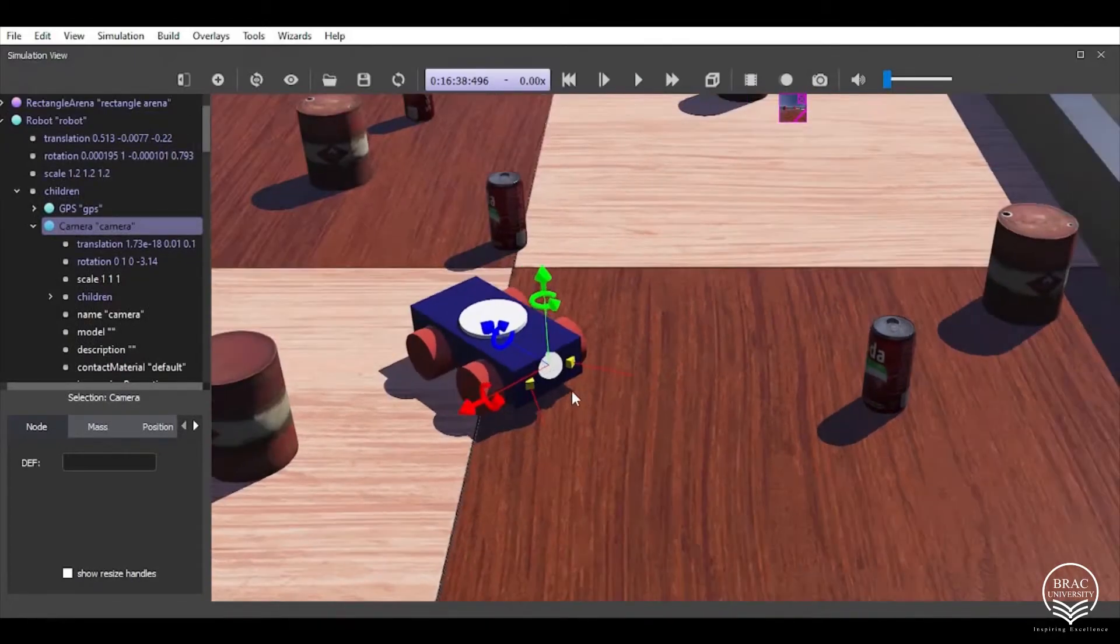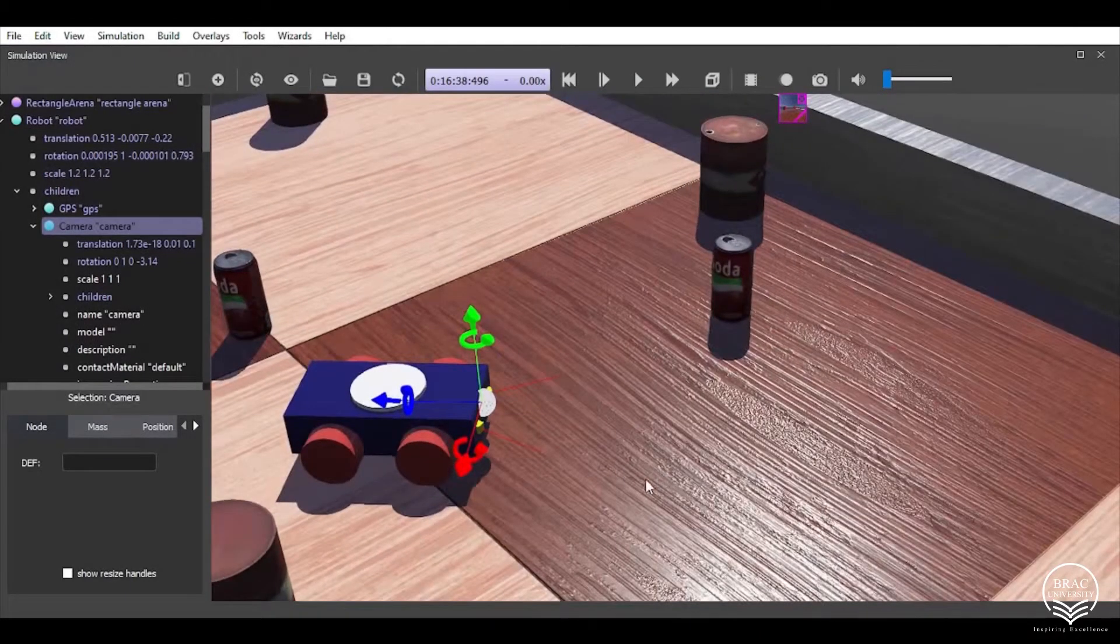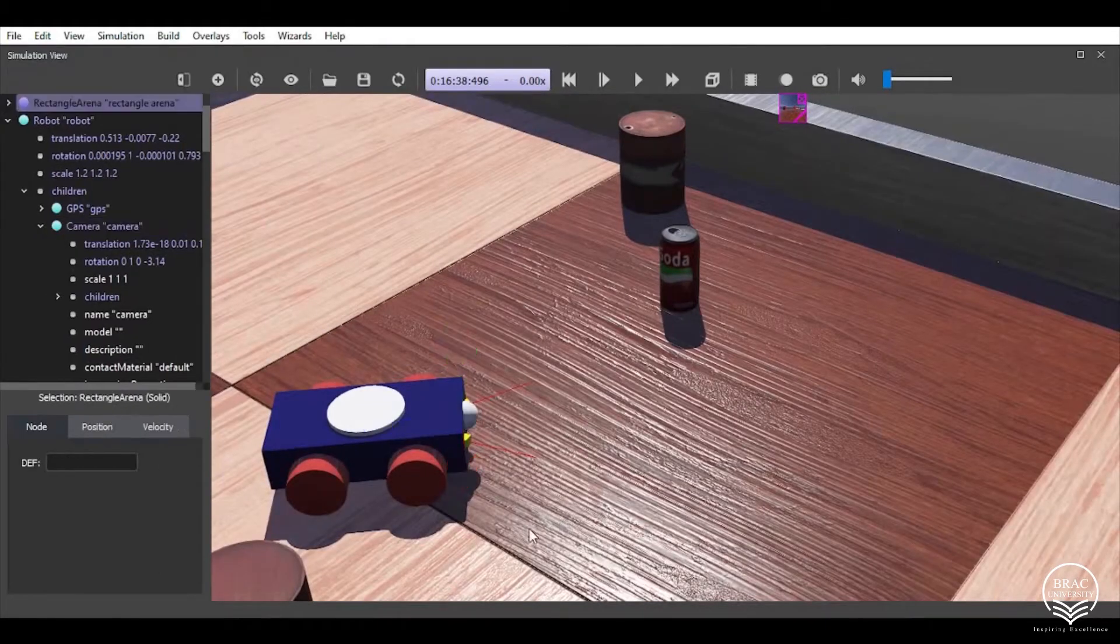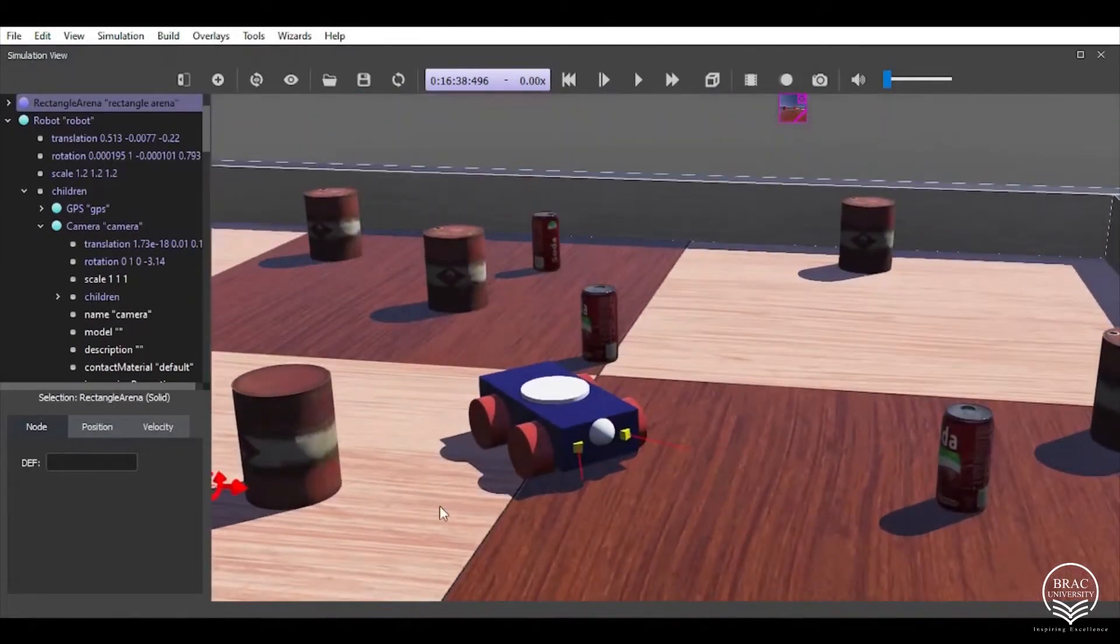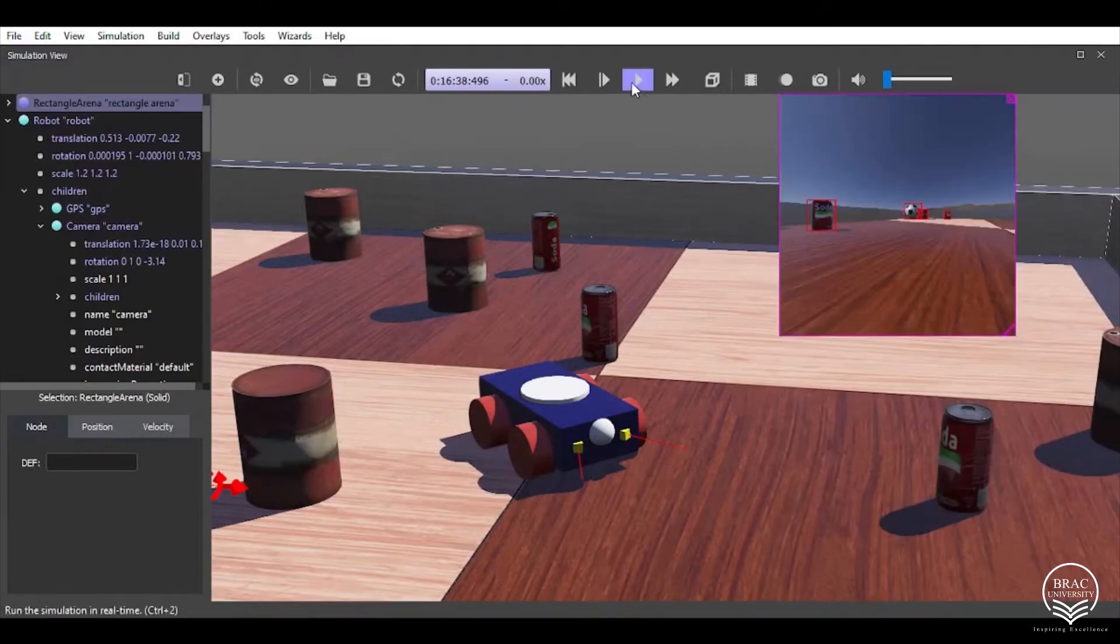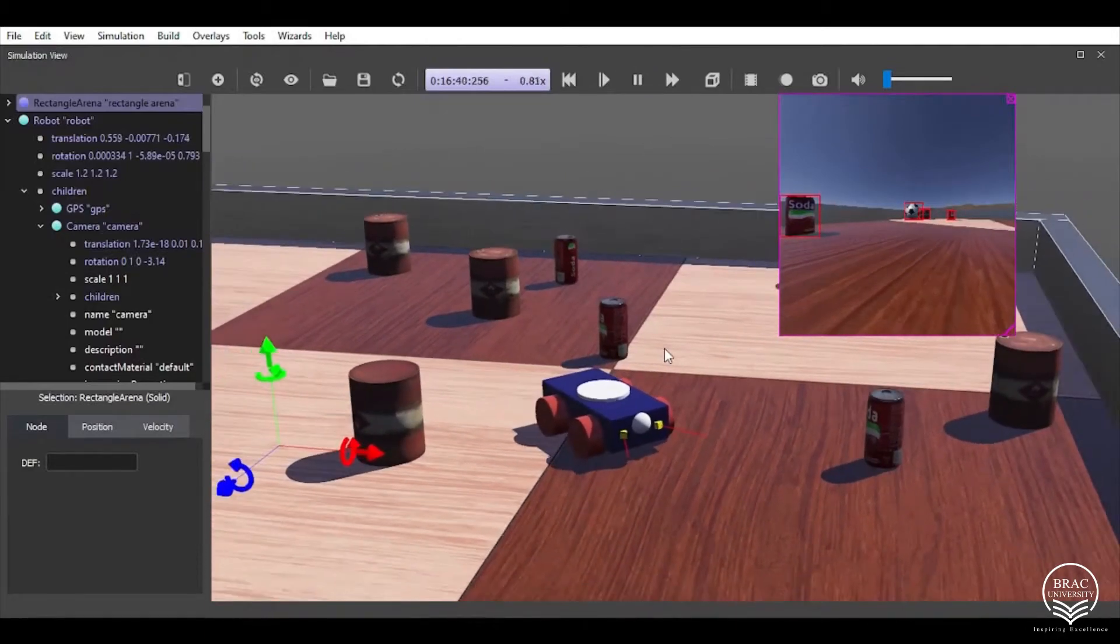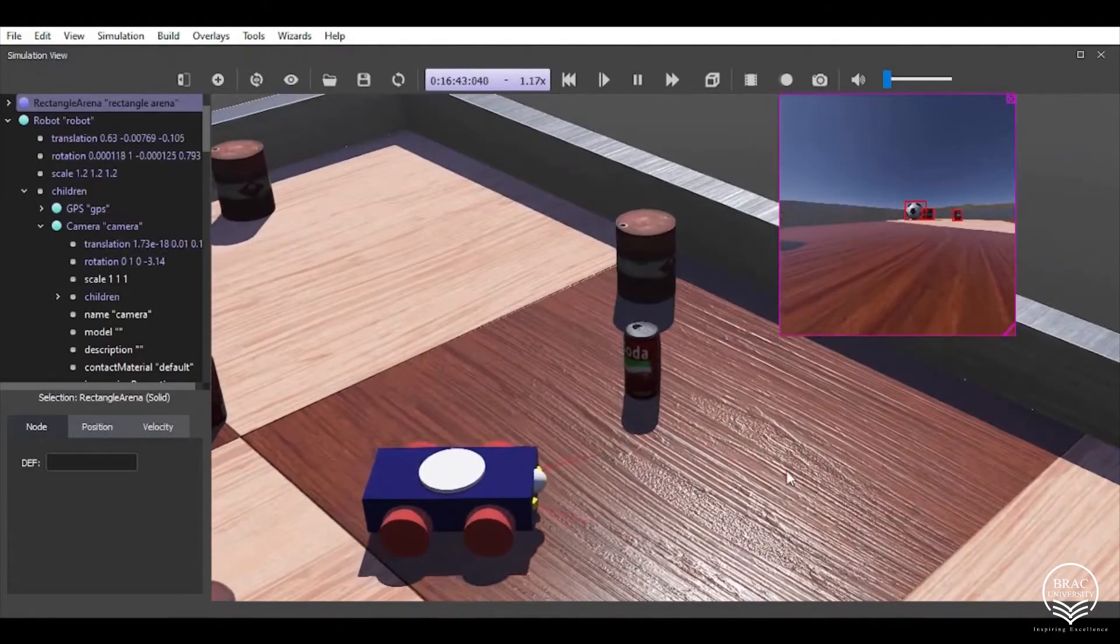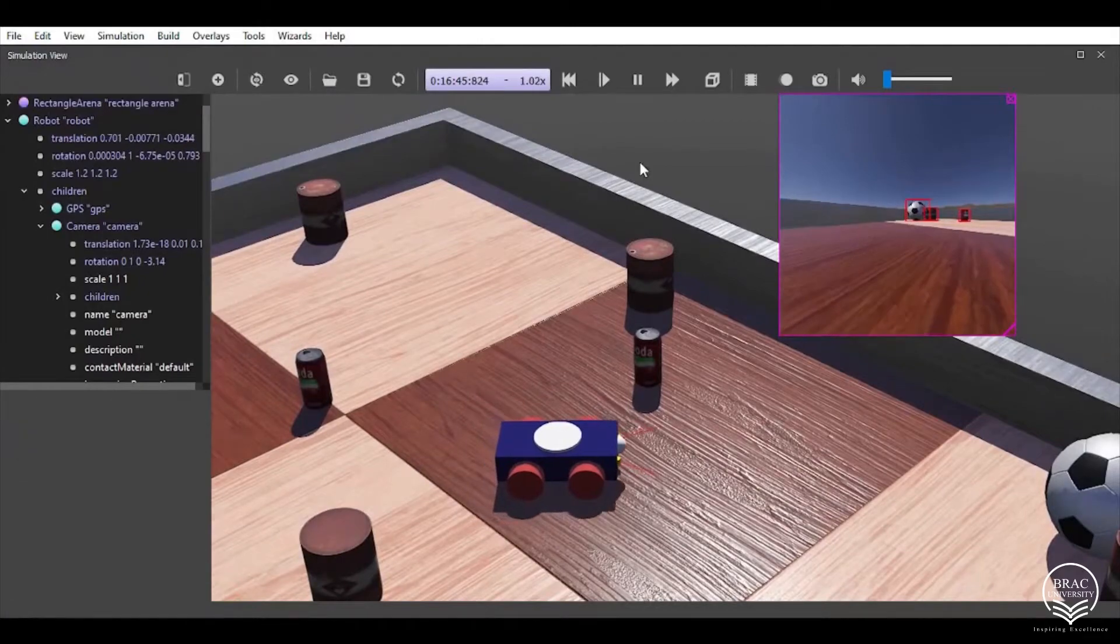This works as a visual capturing device and captures whatever is in front of the field of view of the robot. The visual representation can be seen here within this camera window. Let's start the simulation and check whether our distance sensor is working properly or not and if it can detect the presence of any sort of object.